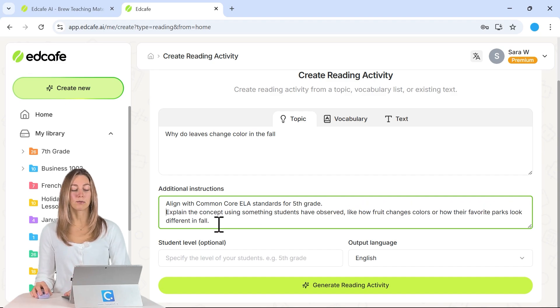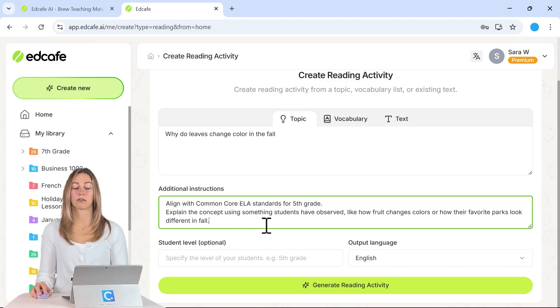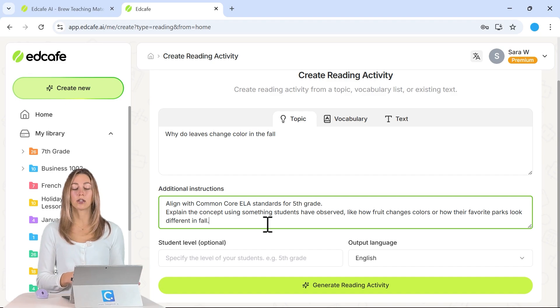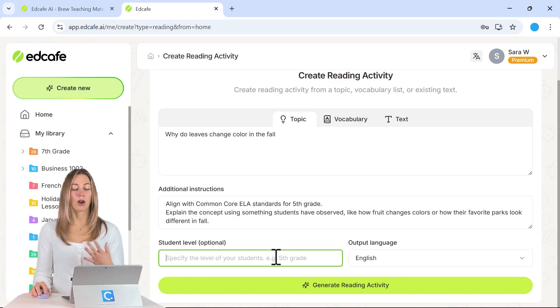In addition, we want to explain the concept using something that the students have observed, so like how fruit changes color or their favorite parks look a little bit different in the fall.